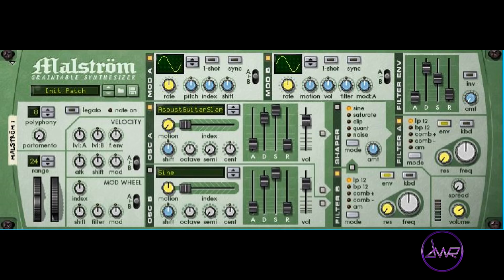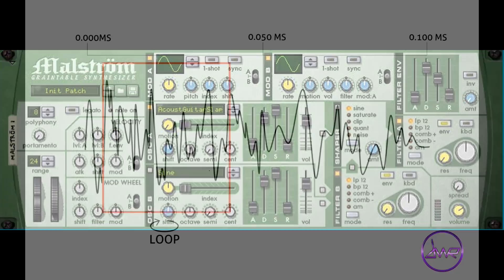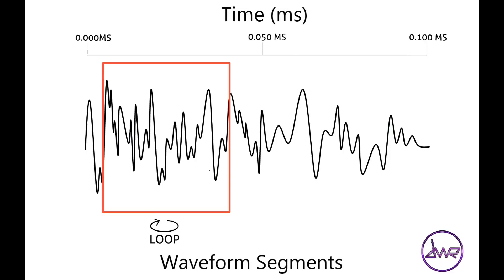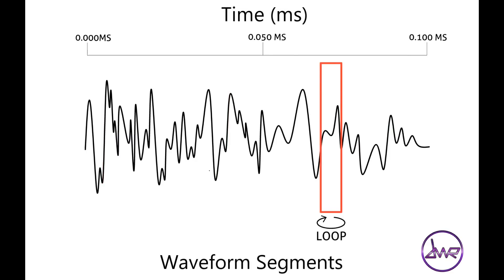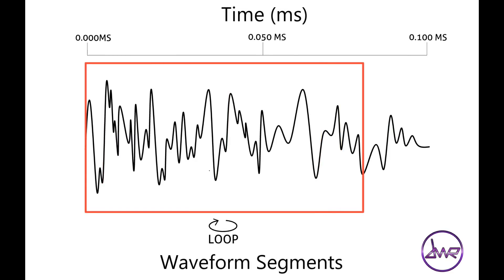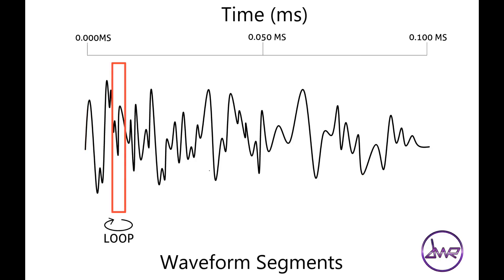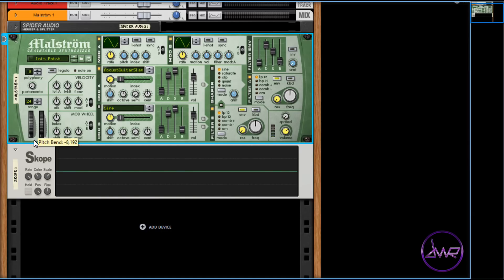The Maelstrom is a graintable synthesizer that uses two synthesis methods: granular and wavetable. With granular synthesis, sound is generated with very short, continuously looping segments or grains of sound, which usually last between 5 to 100 milliseconds long.